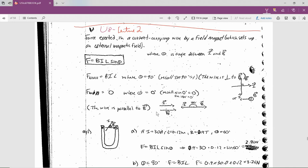Welcome everyone in grade 12 physics. We are looking at unit 8, lecture number 2, and it is in your booklet starting at around page 48.